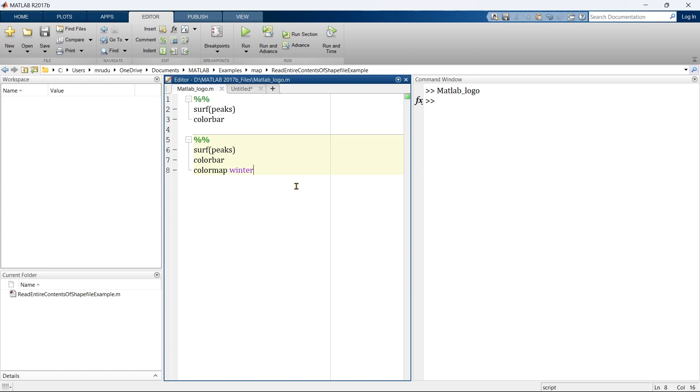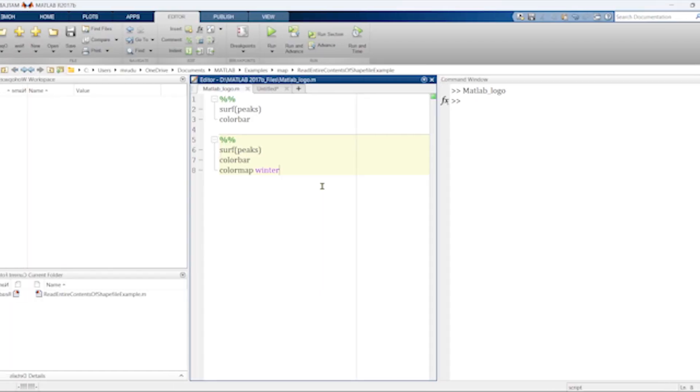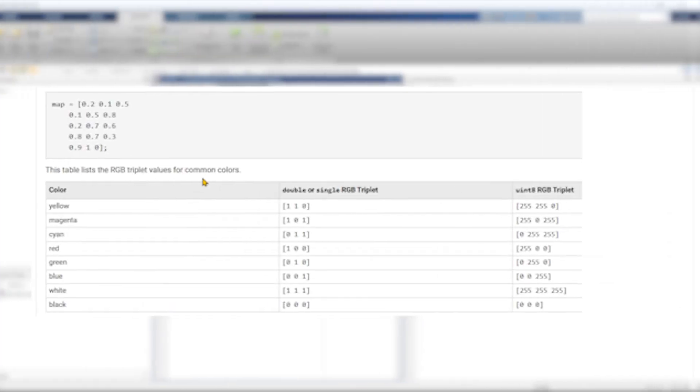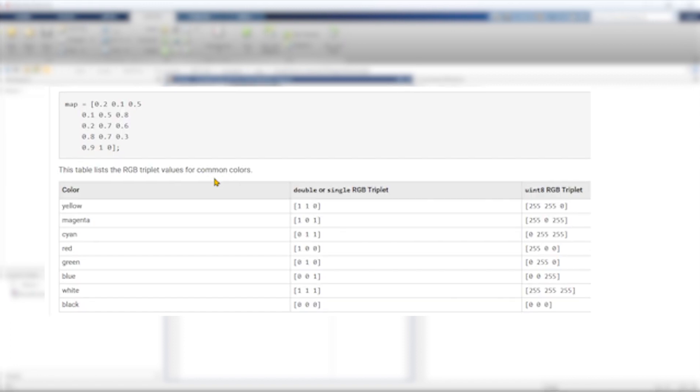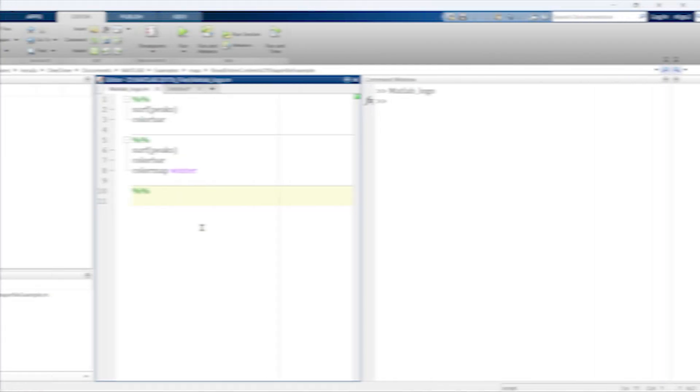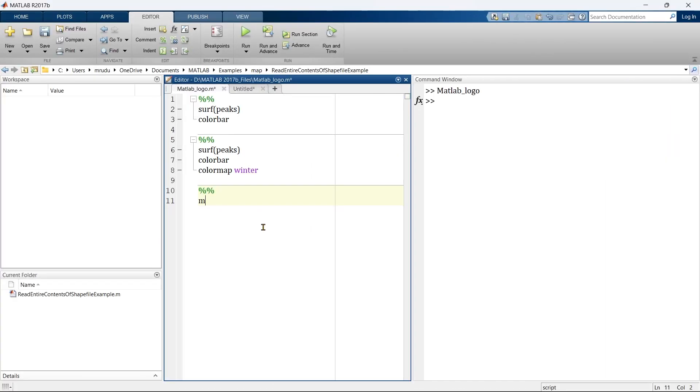You can create your own color map for your graph. Let me show you how to create your own color map for your graph. In order to create a custom color map for your graph, you need to specify a map of three column matrix of RGB triplets. Let me show you how to do that.